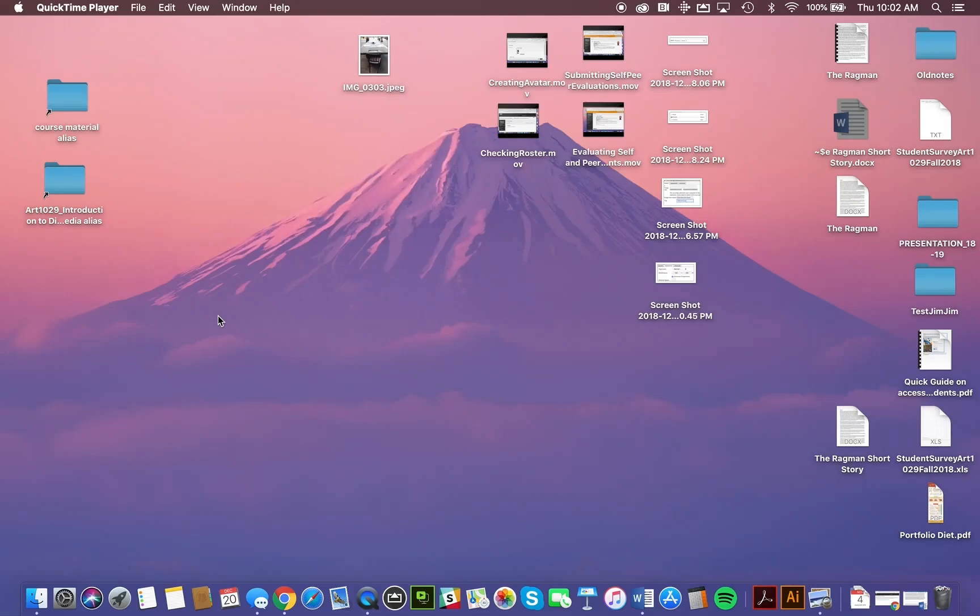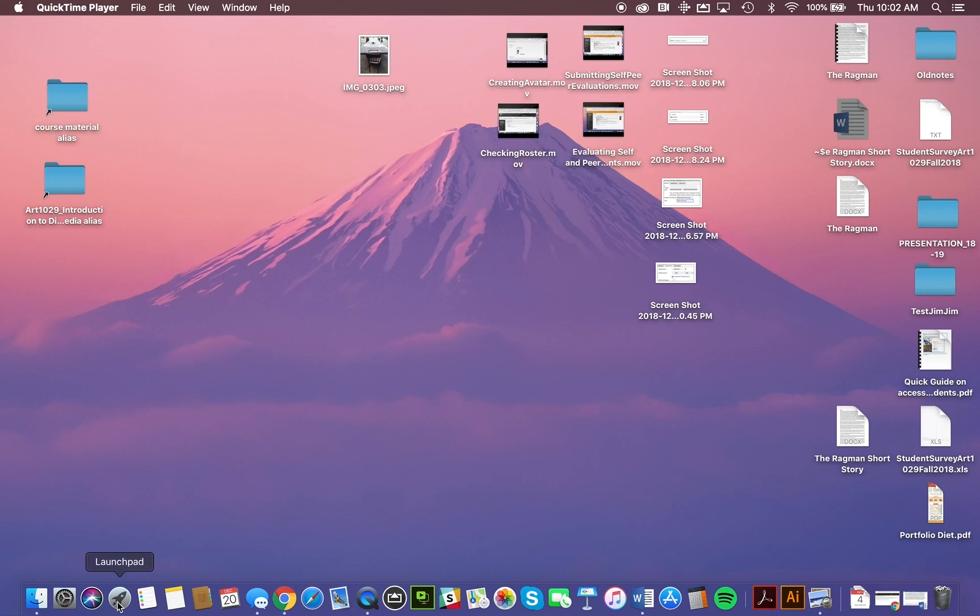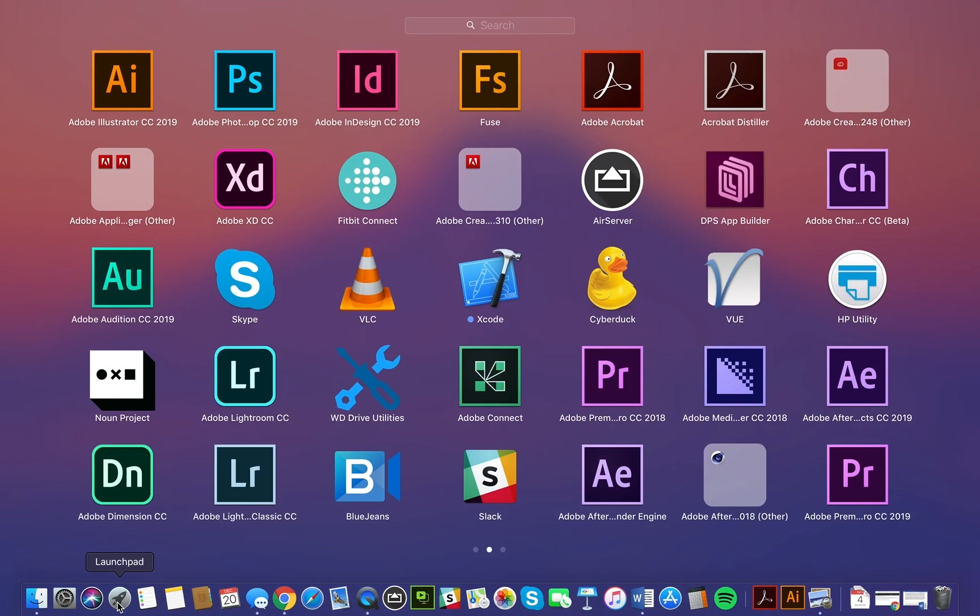We're going to take a look at the Adobe Illustrator interface. To do so, we need to launch it. You begin by launching the software from the launch pad, which is located down here in what we call the dock on the Mac.